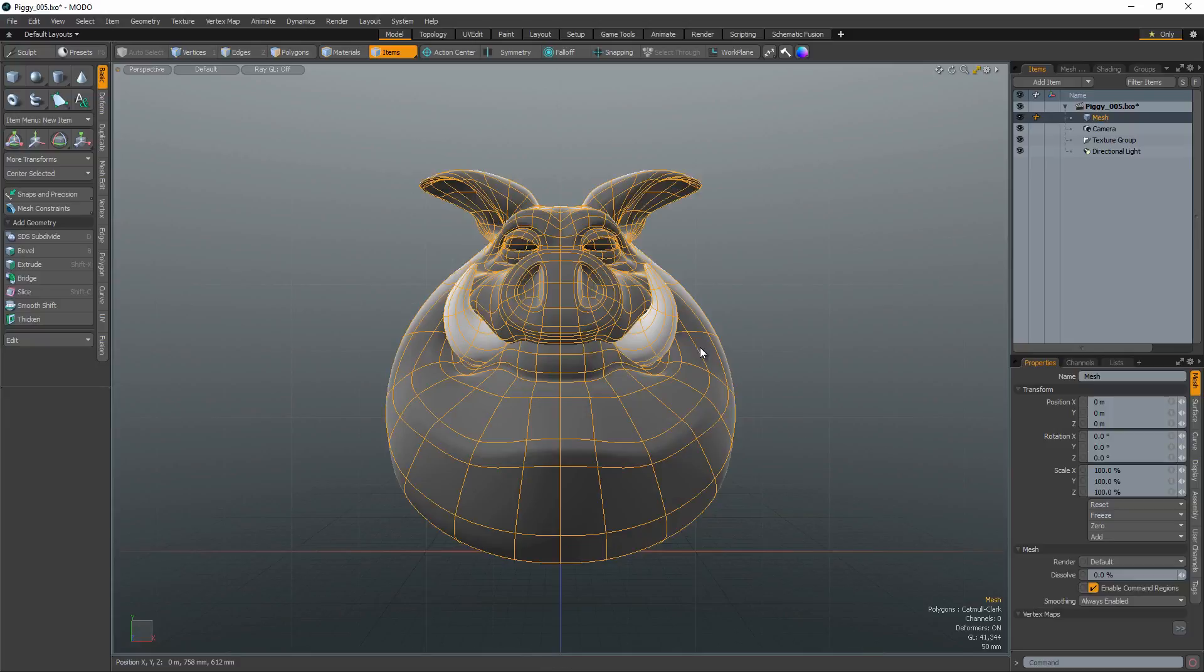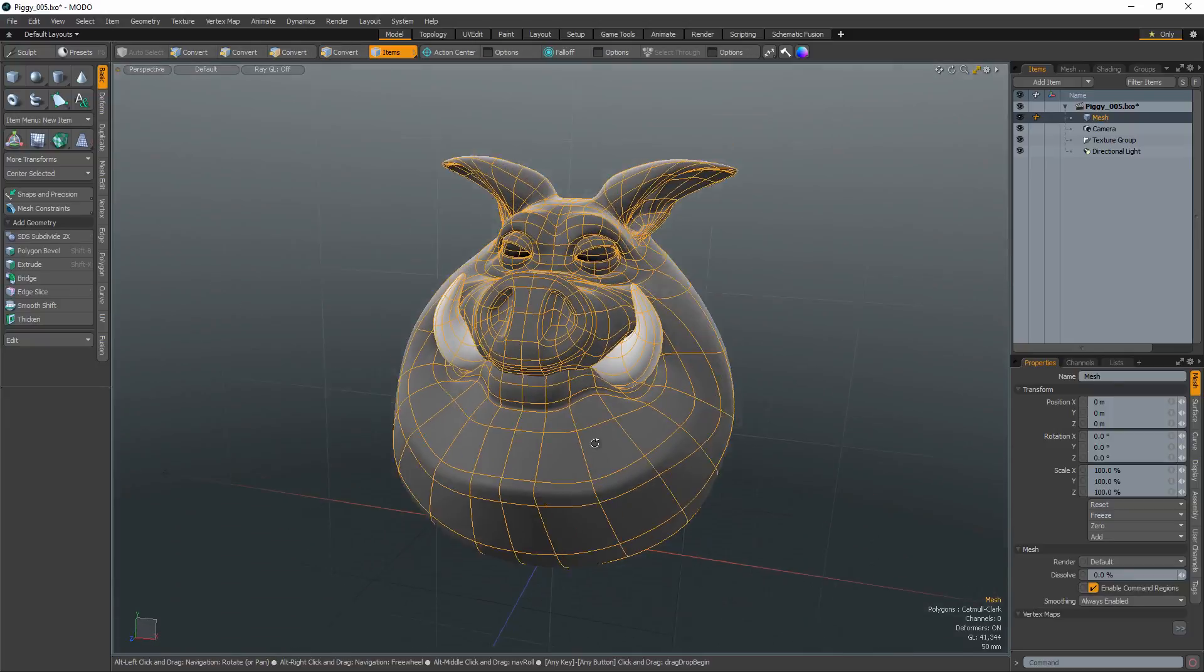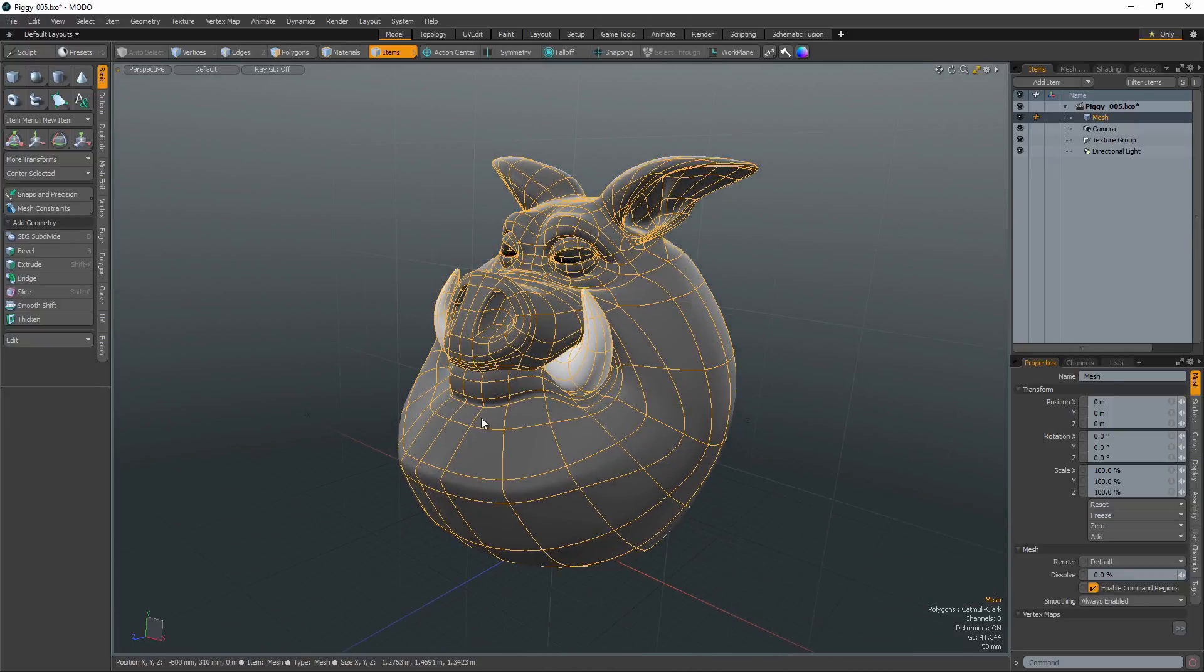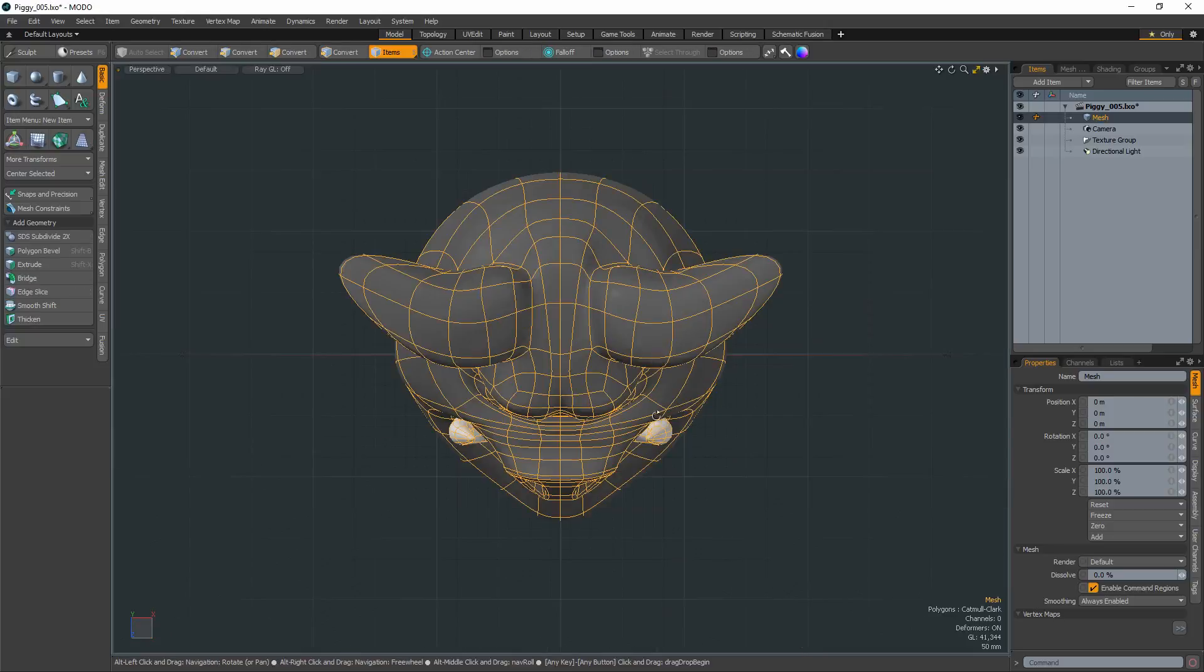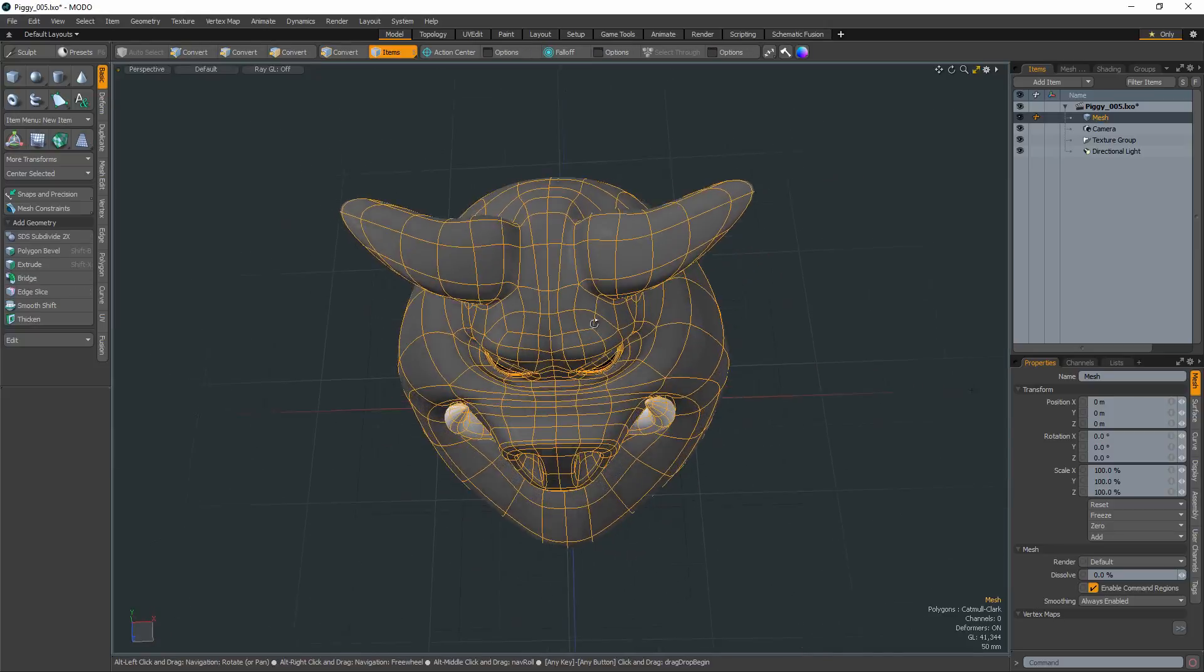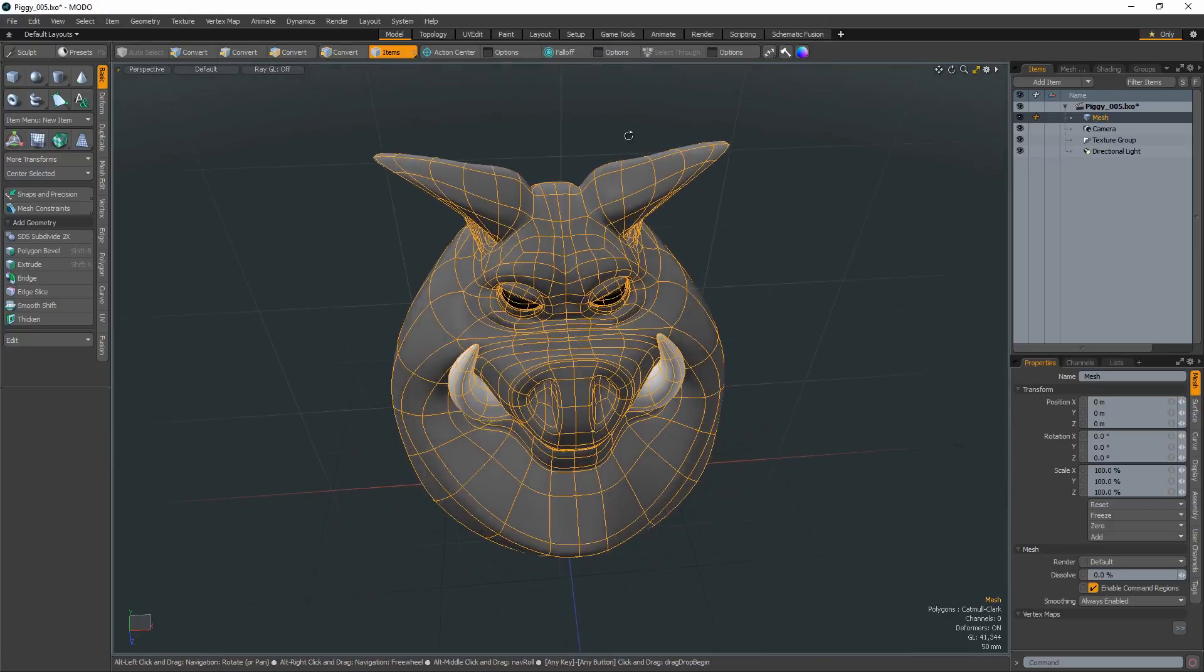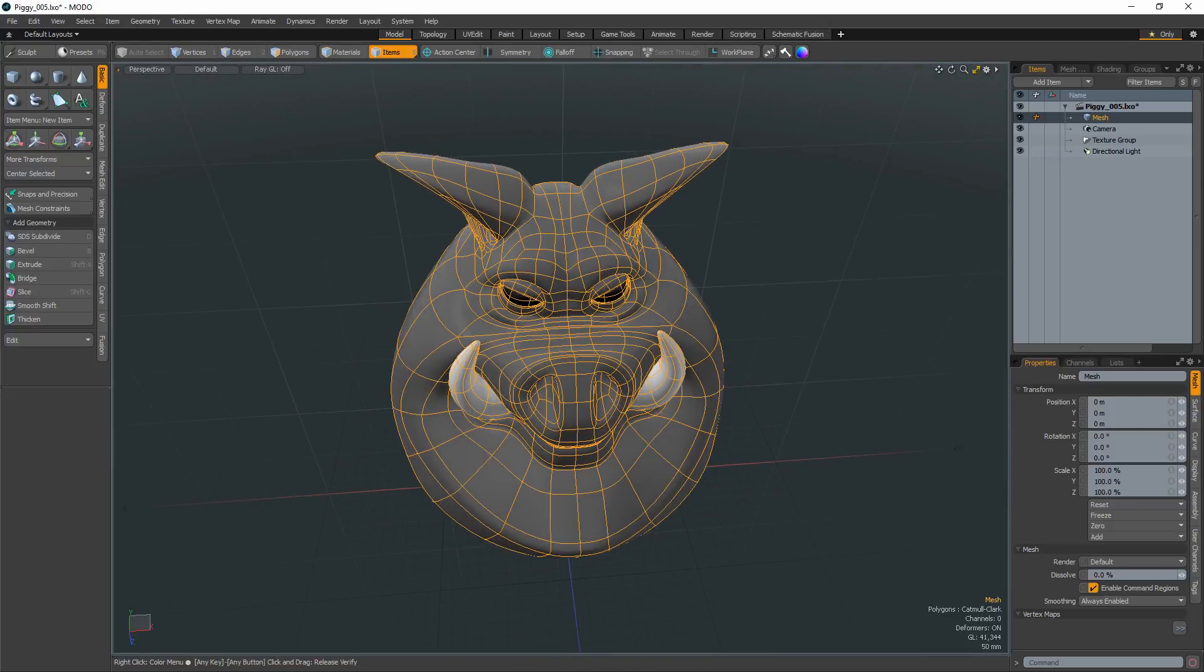While I've always been a fan of working in quad view, I'm finding I spend more time in the perspective view without the need to toggle to true orthographic views using these new options. This has increased the speed at which I work and has made navigating around my mesh more enjoyable.